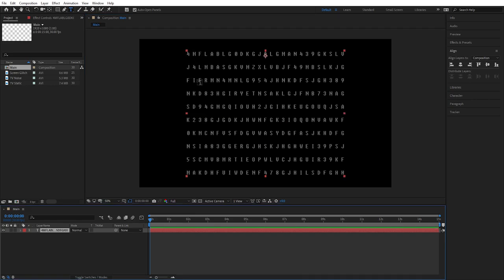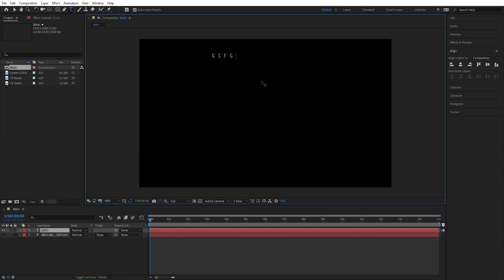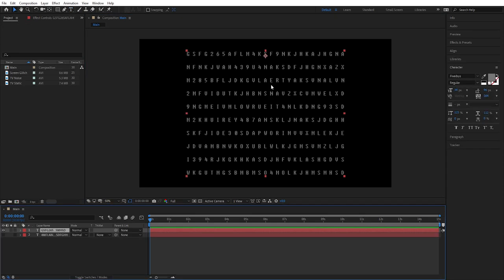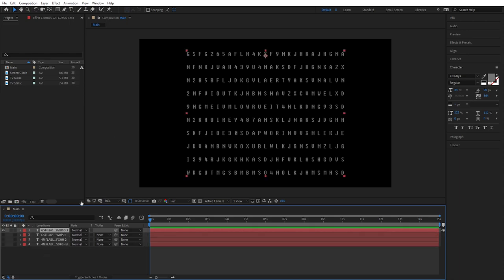So now I have these 10 rows typed out. I'll repeat this process one more time so I have at least two text layers to work with. Now I have my second text layer typed out. I'm going to highlight both of these, Control+D to duplicate them, and I'm going to swap the top five and bottom five rows with each other on each duplicate.